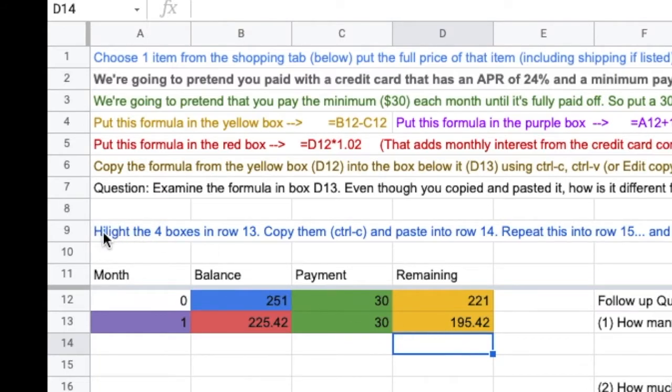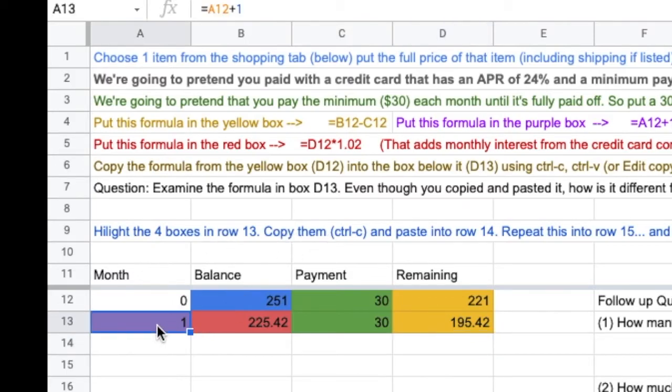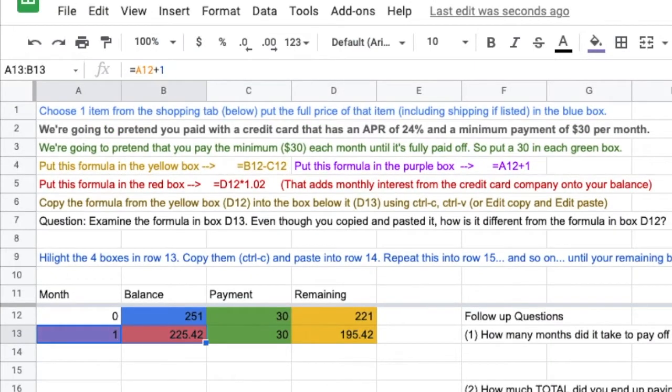And then, lastly, I want you to highlight the four boxes in row 13. So, one, two, three, four. Highlighted. You're going to copy all four of them together.